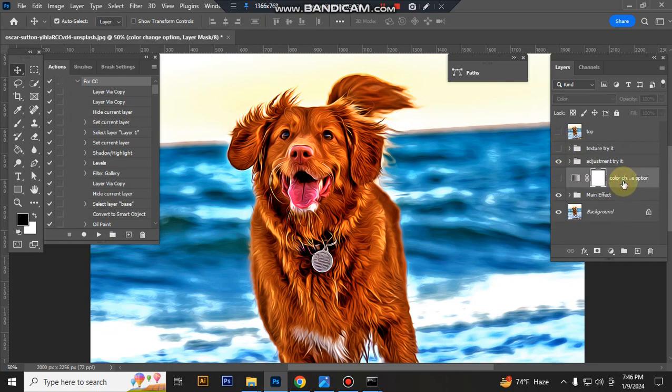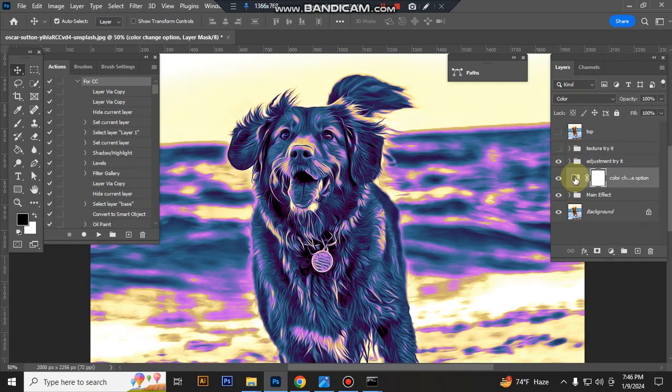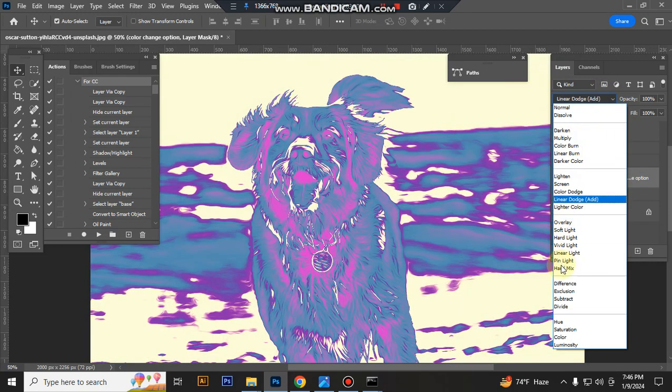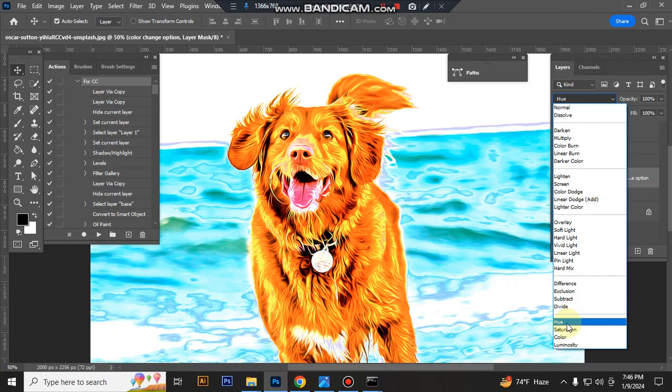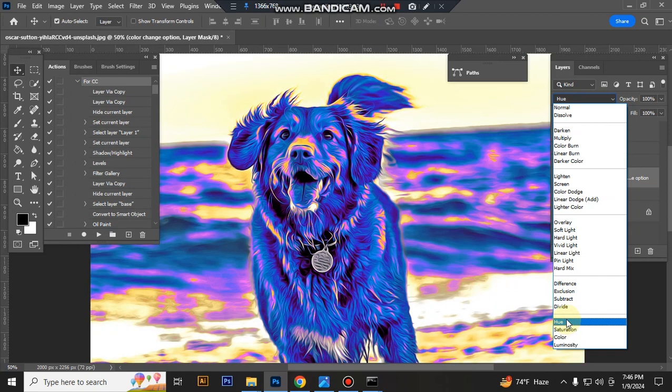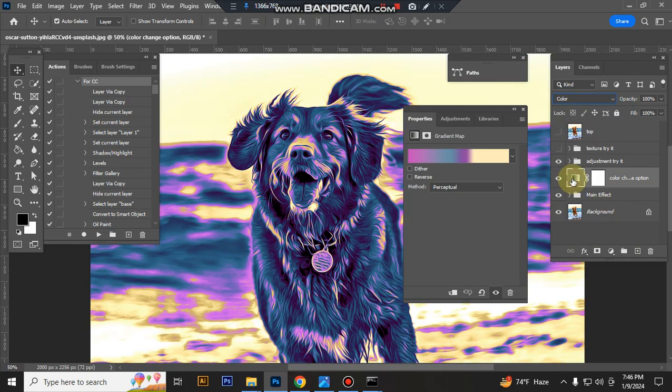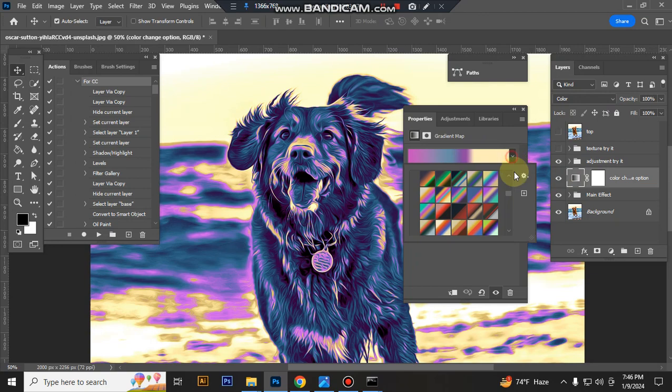This is the Color Change option. This layer changes your subject color. You can change the color mode and blending options. You can also change the color here - you can choose any color.